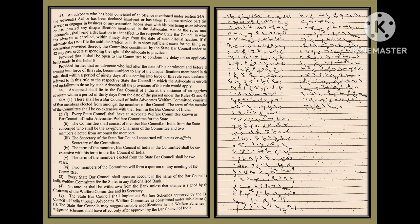(6) Two members of the committee will form a quorum for any meeting of the committee.